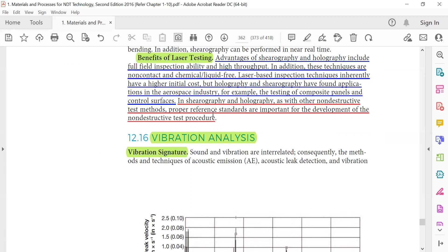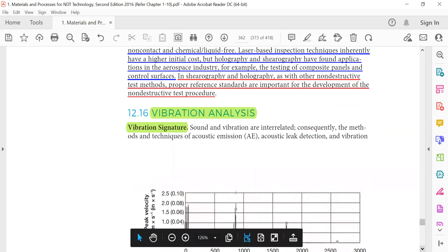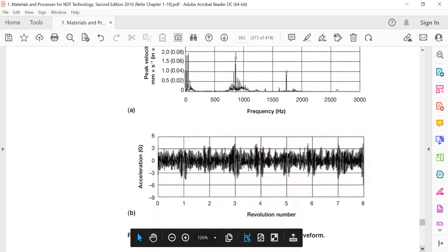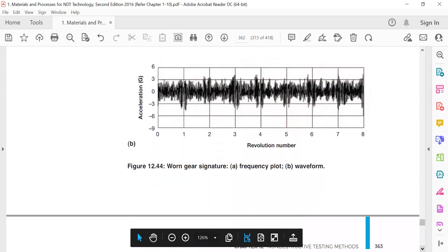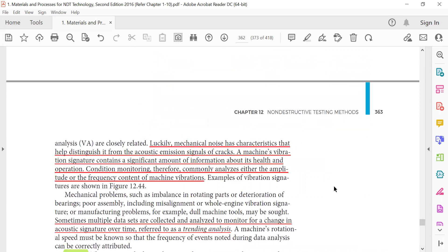Vibration analysis: vibration signature. These are the vibration signatures - known gear signature and frequency plot waveform.